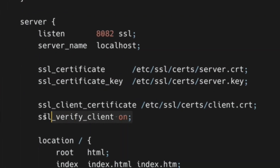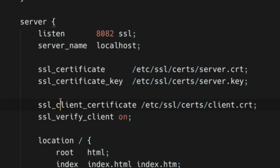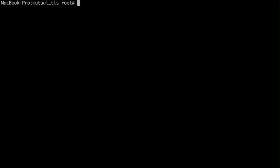Next, we need to enable SSL client certificate verification using ssl_verify_client on and specify the path to the client certificate in the Nginx configuration. Now let's check how it works.